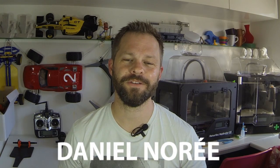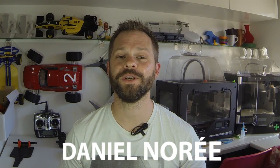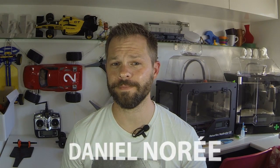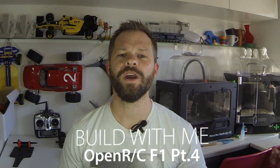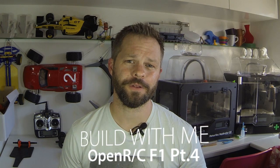Hey everyone, I'm Daniel Nure and you're watching part number four in the Build With Me series where we put together the 3D printed OpenRC F1 car. This episode is all about the steering and this little thing, the servo saver. Let's get started.